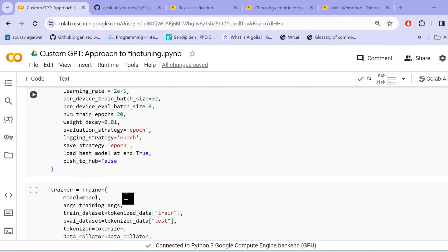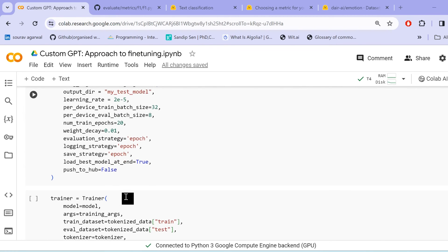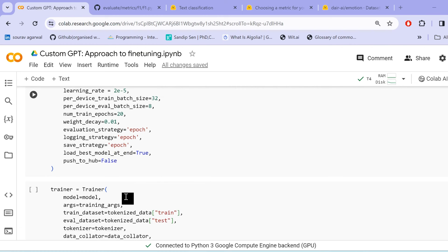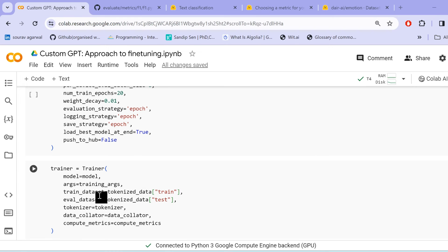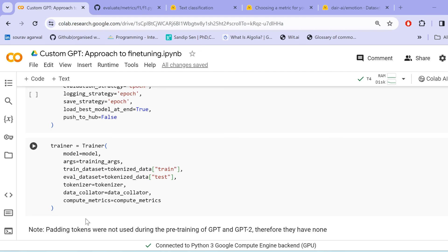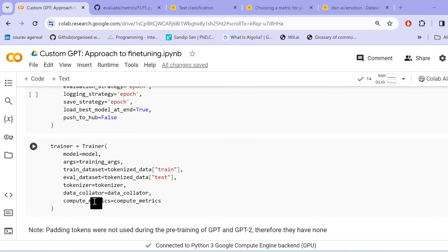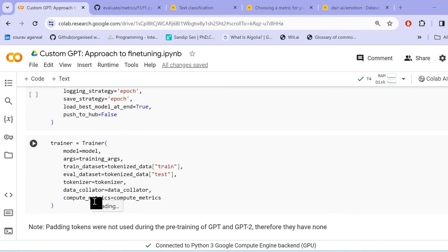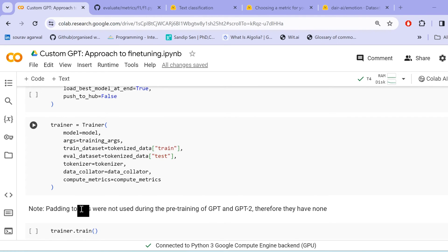And as for this arguments, hyper parameters, we then move on to the trainer as a second step. And under the trainer, we pass our model, our training arguments. We specify the train data set, evaluation data set, tokenizer, data collator and compute metrics. So we set our training hyper parameters and we have created our trainer object.